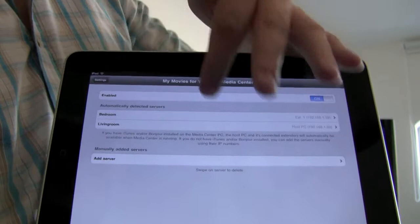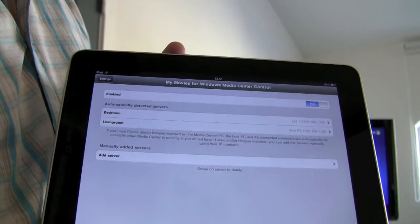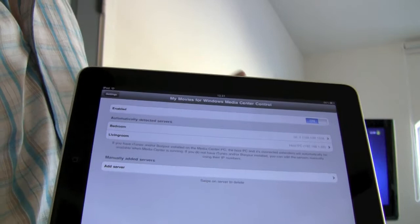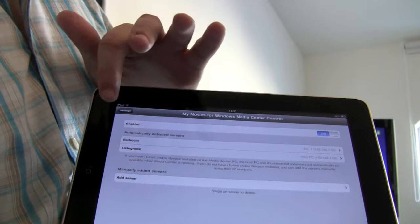You can see that the device automatically detects two hosts through Bonjour, which is something that is built-in within iTunes, so you have to install either Bonjour or iTunes on the host PC.